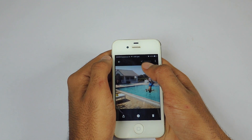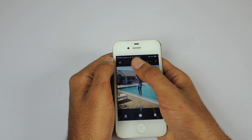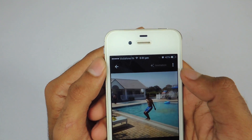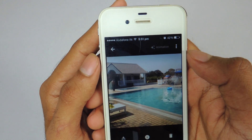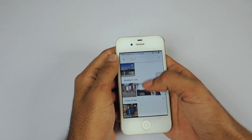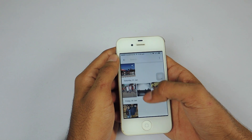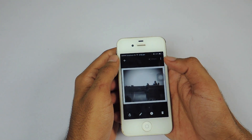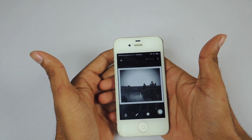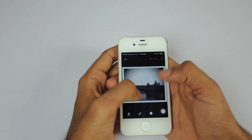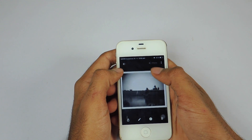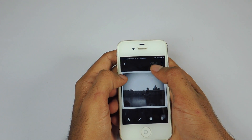The app also shows what modifications it has done to your photos so that you can understand. As you can see in the GIF, it shows 'Animated.' And in this photo, Google automatically applies the best filter and shows 'Effects' written on top of it. That's also a nice little touch.